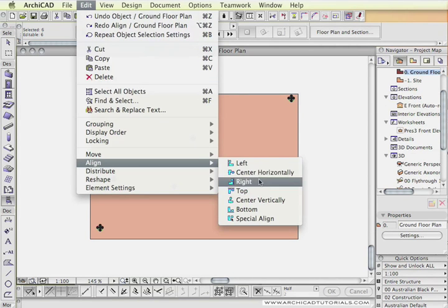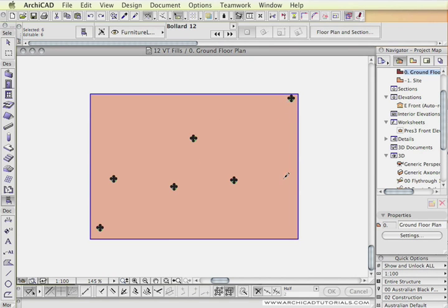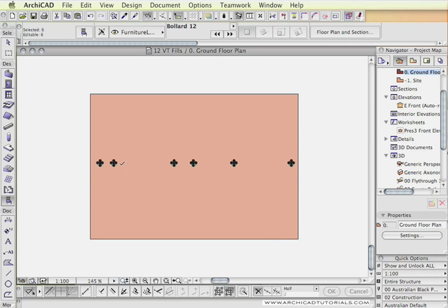There's also Centre Horizontally. What that will do is find the halfway point between the left-most and right-most object along the Y axis, and then put everything in the middle — moving all the objects up or down to line up with the halfway mark between those two points across the middle.